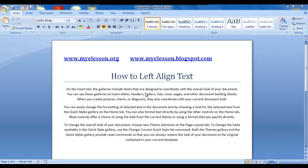Hello everybody and welcome to my e-lesson. I'm your guru and today I will teach you how to align your text on the left hand side of the screen. This is some text that I have written over here, and you can see all these lines are starting from different places — they're not starting from the same place.